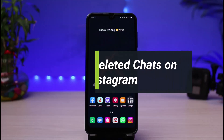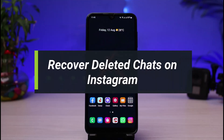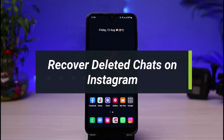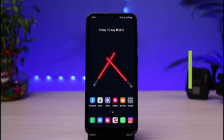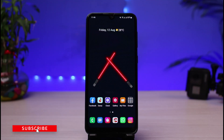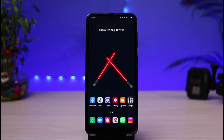How to recover deleted chats on Instagram. Hi everyone, welcome back to our channel. I am Bmall from App Guide, and in today's guide video I will show you how you can recover your deleted chats on Instagram. If you are new to our channel, make sure to leave a like and hit that subscribe button. Without any further ado, let's get started.